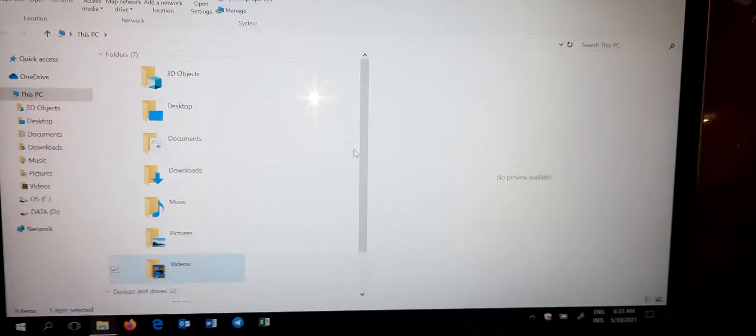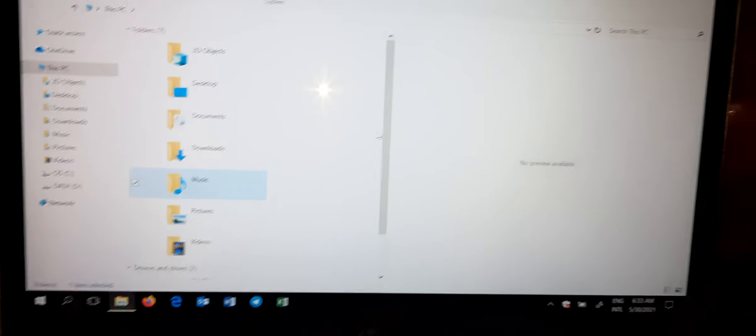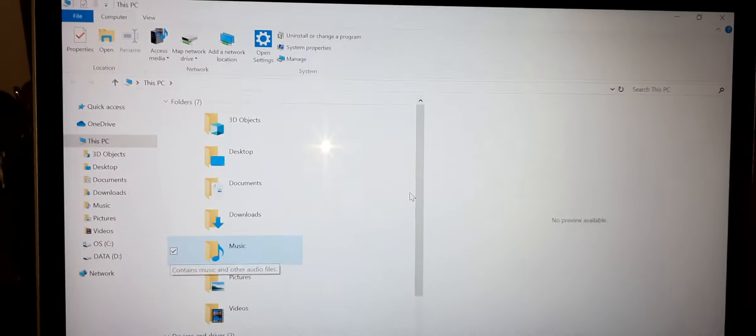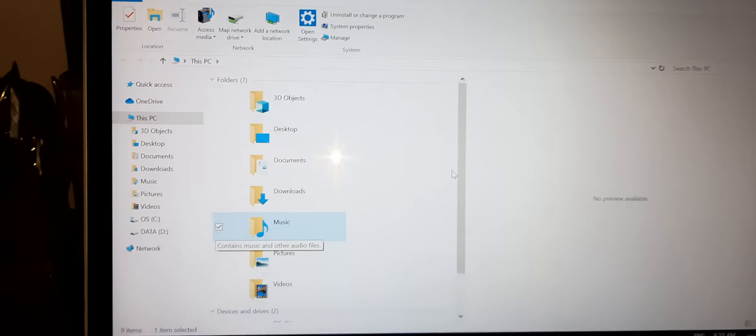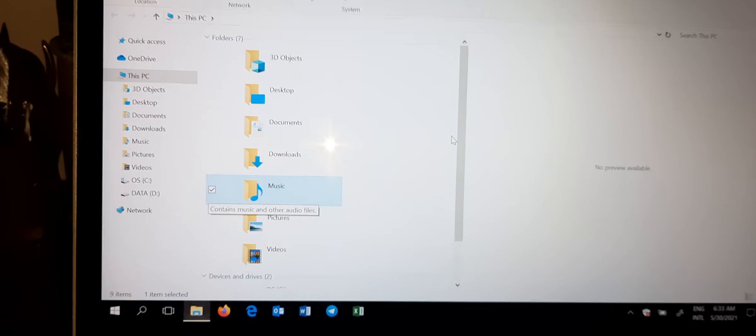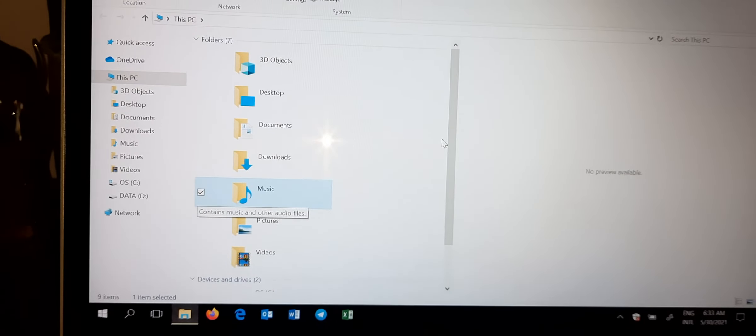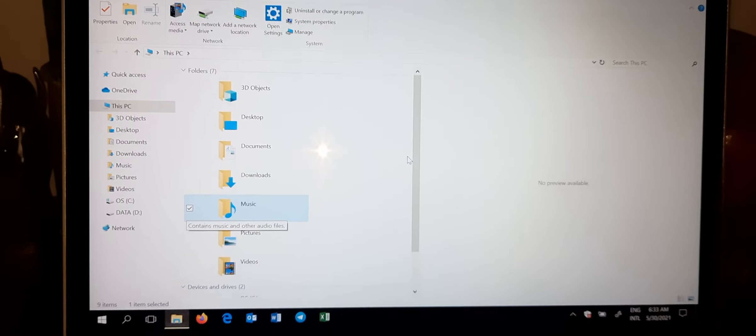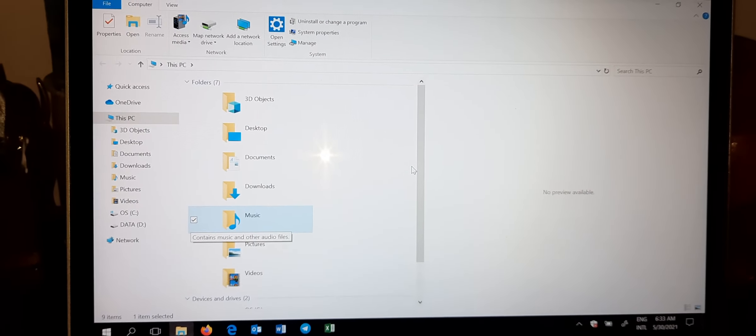This is how to turn off your computer or manage your computer without using your mouse. Thank you.